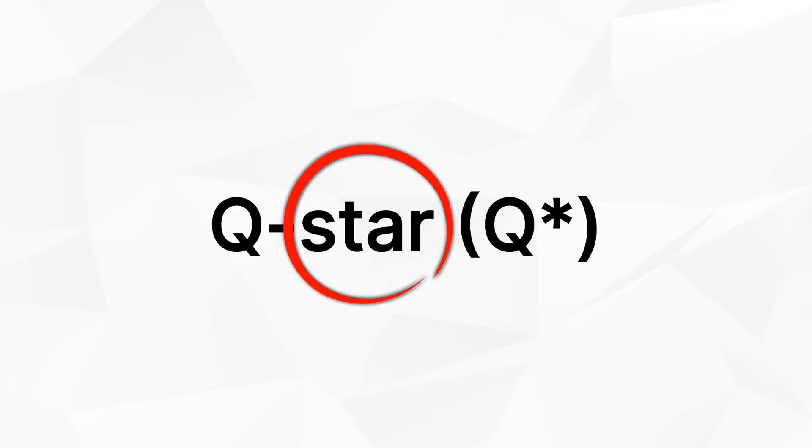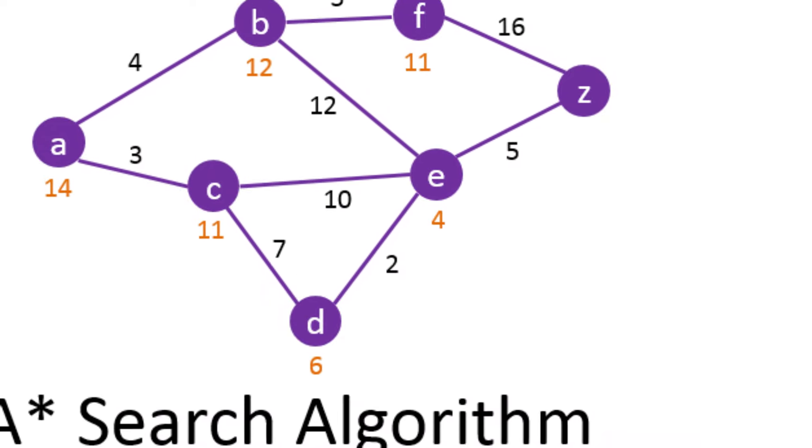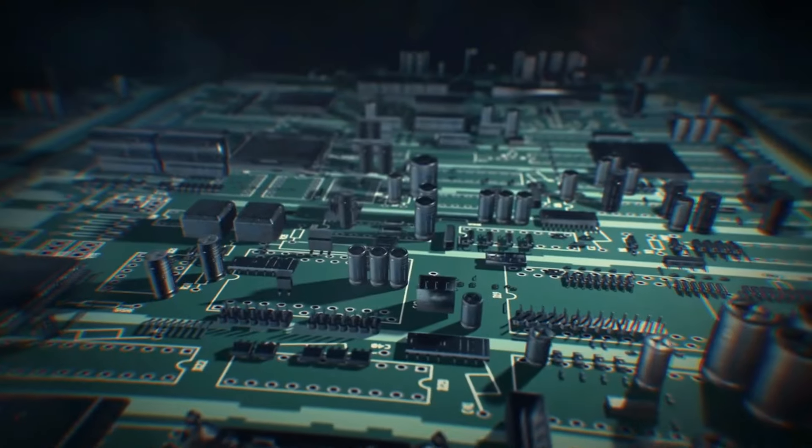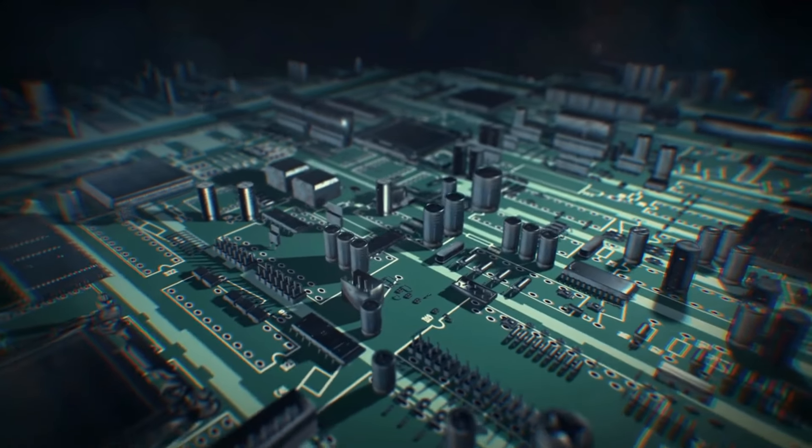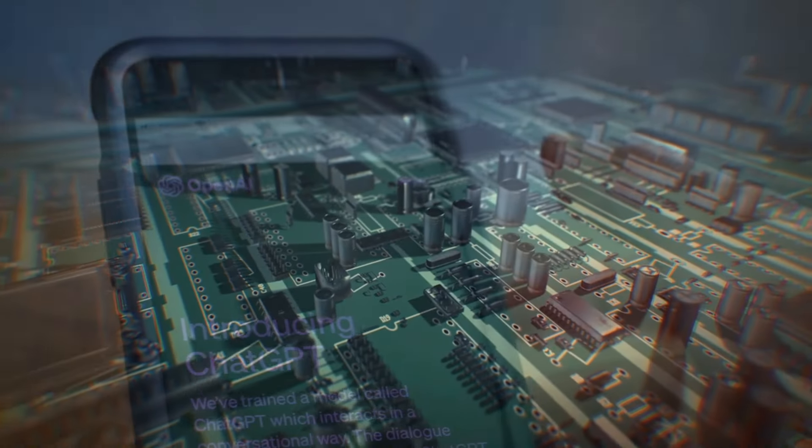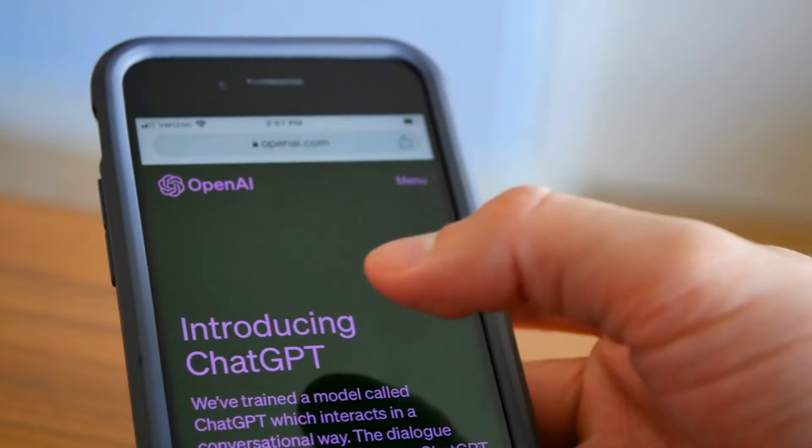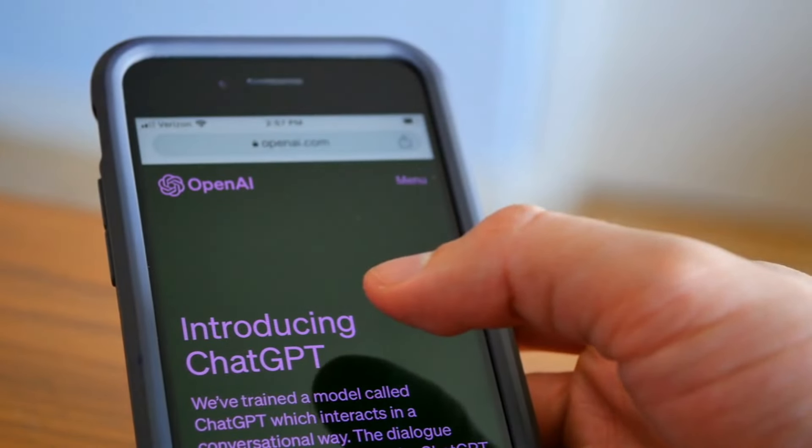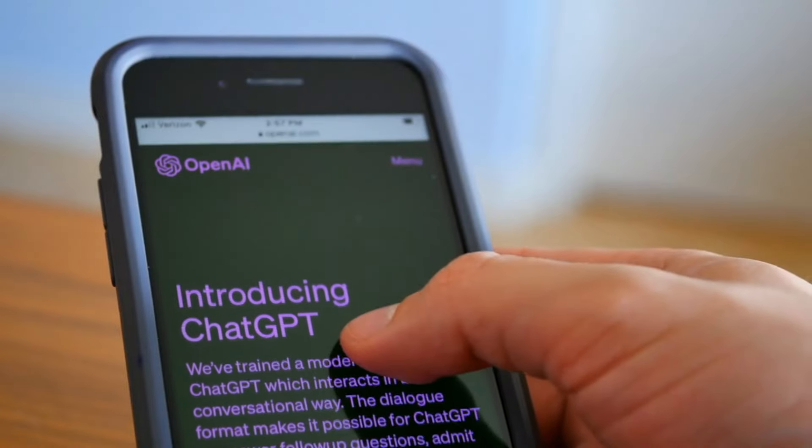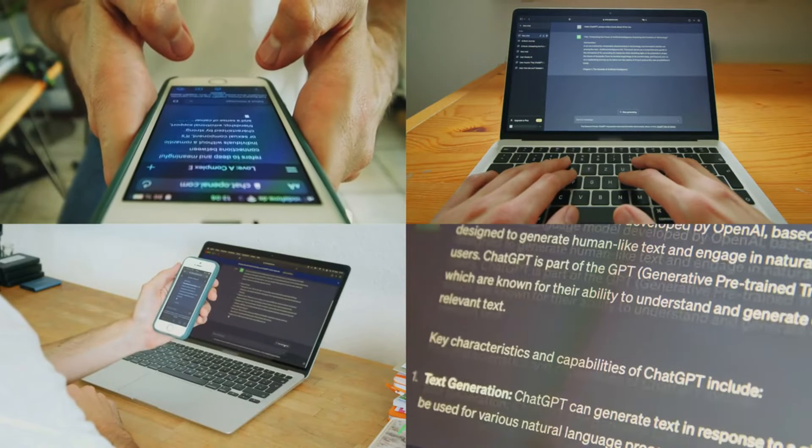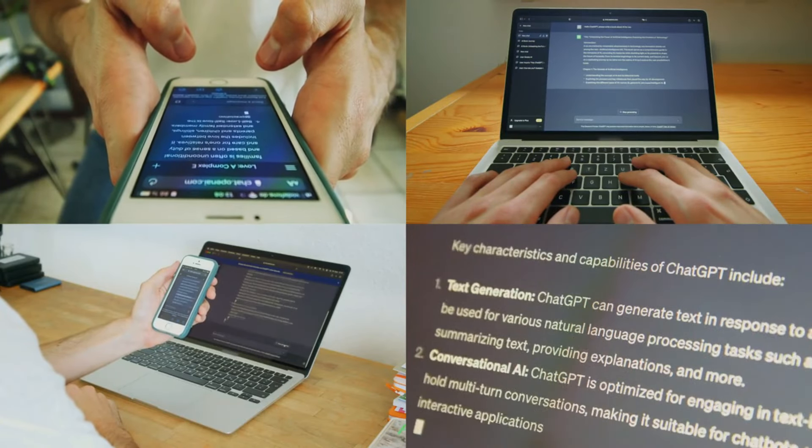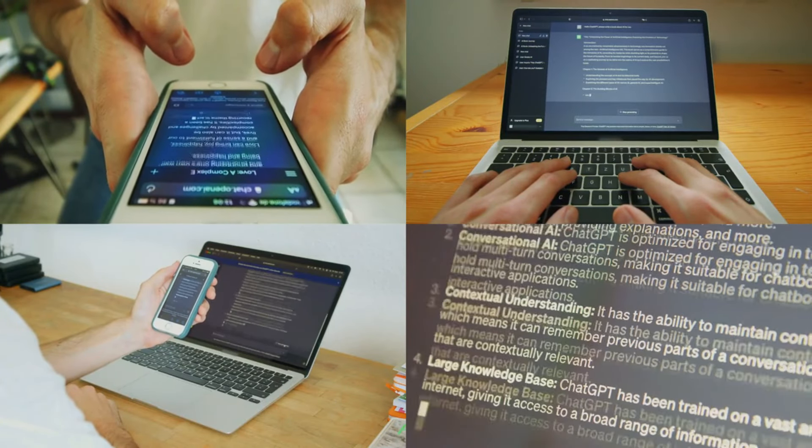The star is a nod to the A-Search algorithm, the whiz kid of finding the quickest routes in computer land. It's like when ChatGPT is feeling creative and cooks up a name that's part learning and part navigating genius.